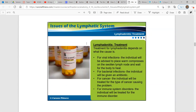How do you treat this? It depends on what the cause is. If it's a viral infection, the individual will be advised to place warm compresses on the swollen lymph node and wait for the body to heal. For bacterial infections, they'll be given an antibiotic. If it's cancer, the individual will be treated for the type of cancer causing the issue. And for immune system disorders, the individual will be treated for that immune disorder.